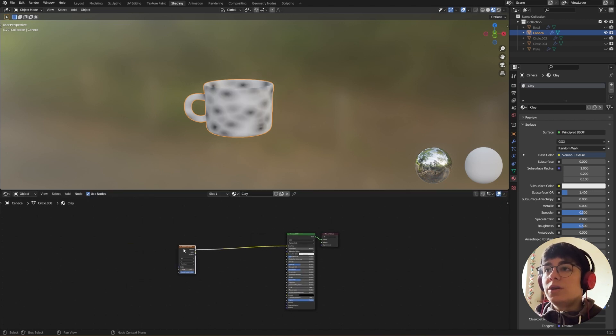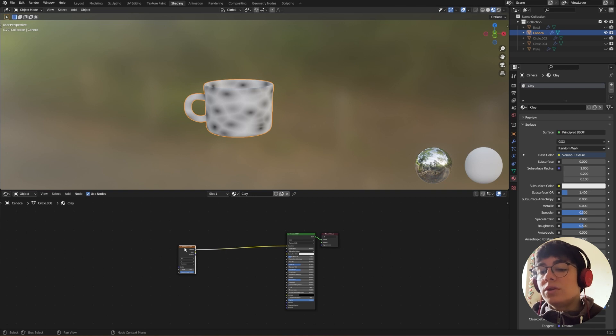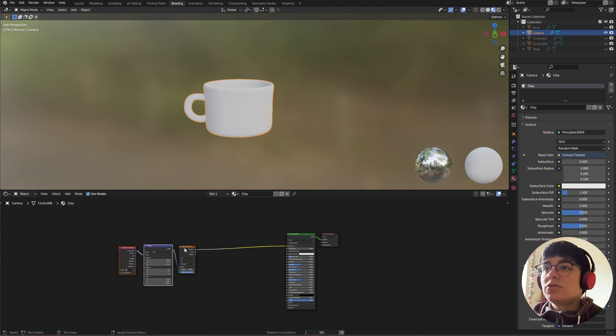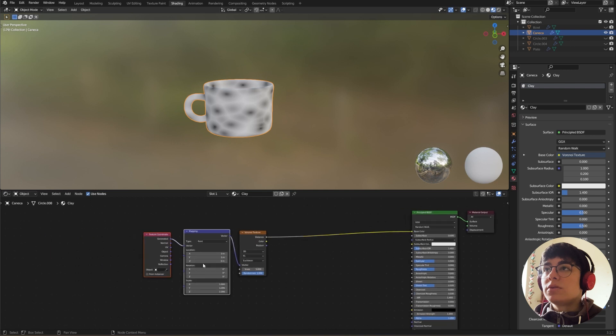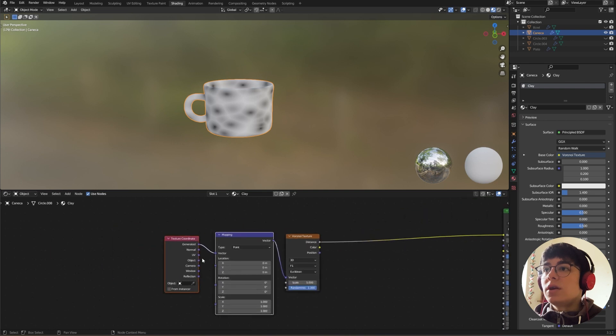And we need to Control-T so we have our mapping nodes in here, and let's put it to Object.